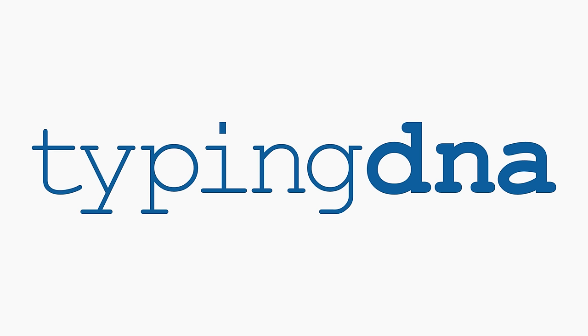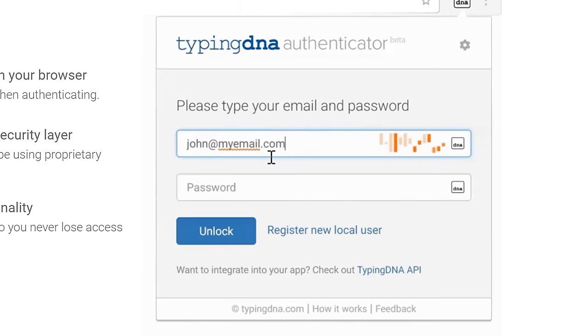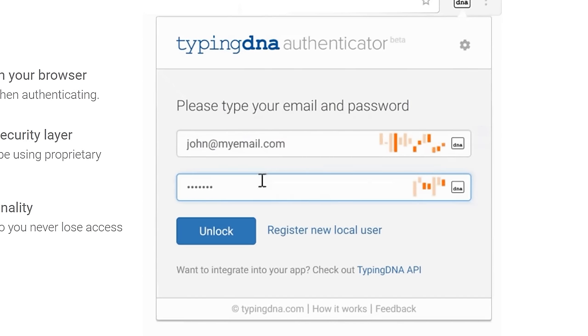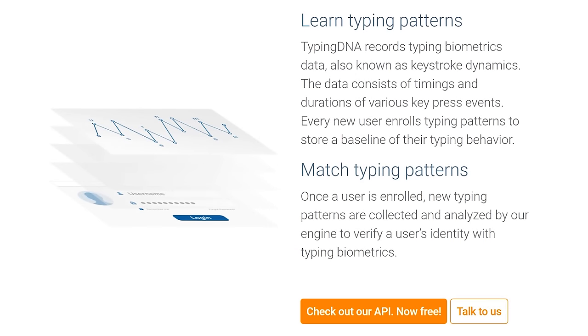I need to thank TypingDNA for sponsoring this video. TypingDNA is a developer's-first typing biometrics company that provides a low-code authentication API that can authenticate users based on the way they type. Their authentication API is available for free from their developer plan, which provides unlimited authentications and end users. TypingDNA works by recording typing biometrics data — timings and durations of various key press events. All new users provide some baseline typing data when creating their account, and that data can be used to verify their identity in the future.